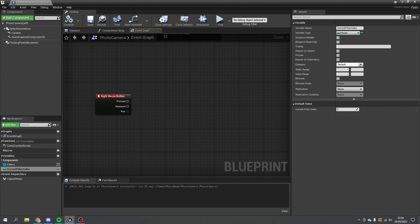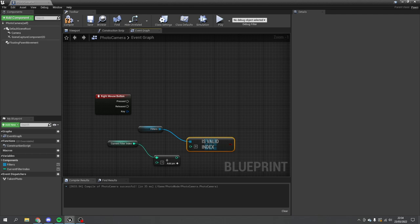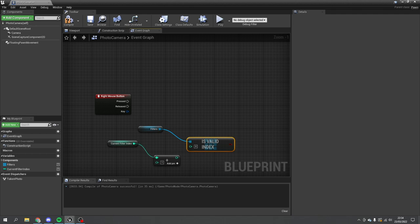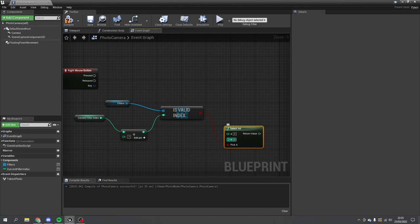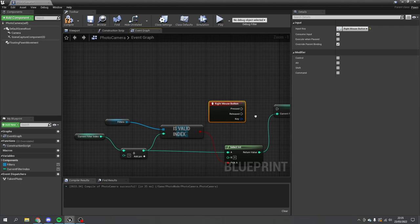When you click right mouse button, we're going to take the current filter index and add one to it. Then we're going to take out the filters array and check to see if this is a valid index using 'is valid index' — does that number exist in the array? If it doesn't, we want it to reset back to zero; if it does, no problem, just carry on. We use 'select int' so if it is true we'll use the valid number, and if it isn't valid we'll cycle it back down to zero. Then we just drag out current filter index and set it to that. So pressing right mouse button will just cycle that number through.